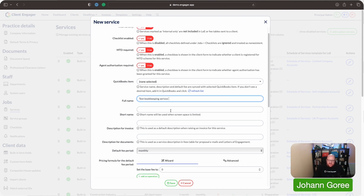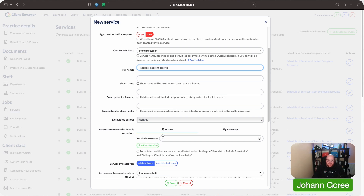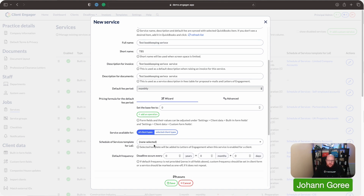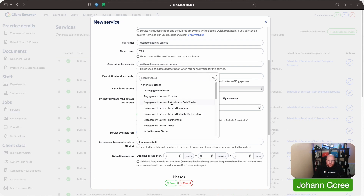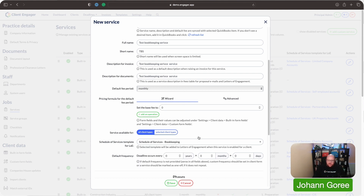I'm going to call it 'test bookkeeping service'. So we've given this service a name — it's test bookkeeping service. I want this service, when it's turned on on a letter of engagement, to have the bookkeeping schedule of services appear in the letter of engagement. So I need to come down to where it says 'Schedule a service template for letter of engagement', click on that, search for 'bookkeeping', and turn that on.